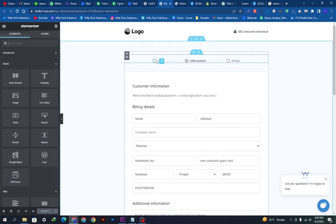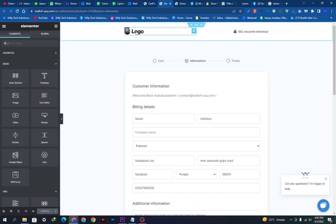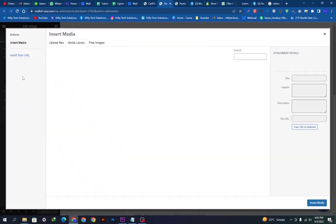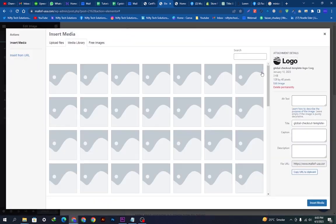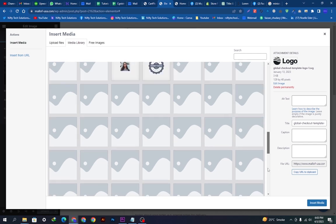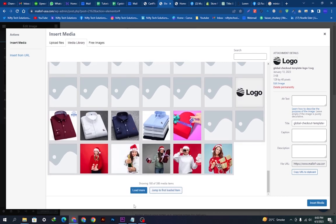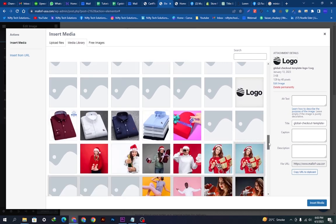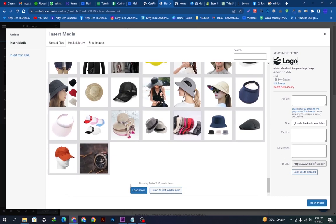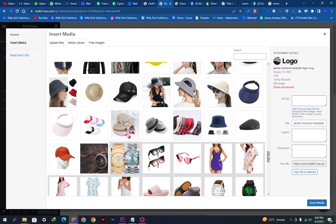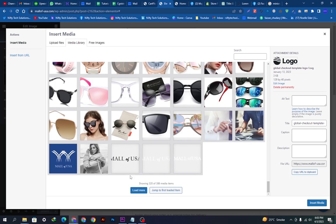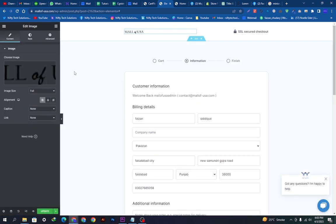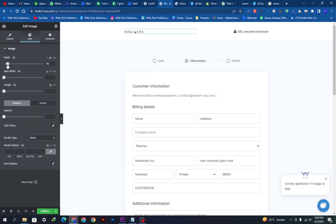This one is a logo. We will click the little pencil here and upgrade this logo. I'm going down here and scrolling down and finding my logo here to put. Going down, and here is my logo. I will just insert it and we can adjust its width and height according to our preferences.